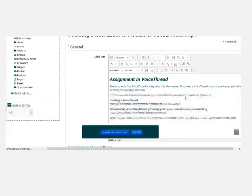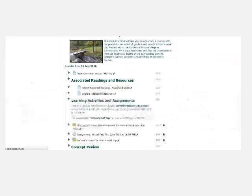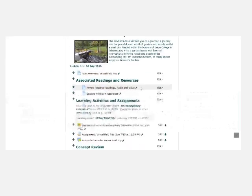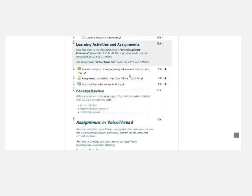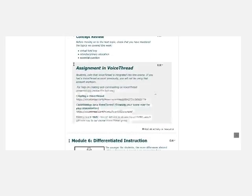Well that was easy. And now Moodle will take you right back to the area where you were working. So here's our assignment in VoiceThread.